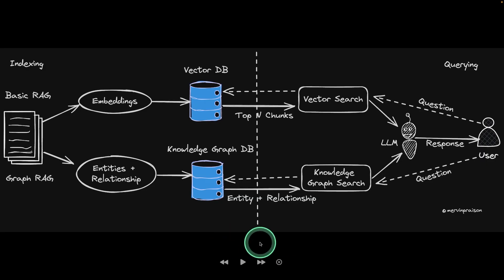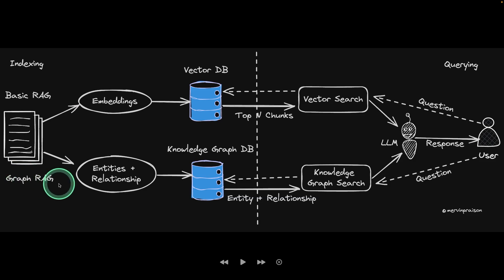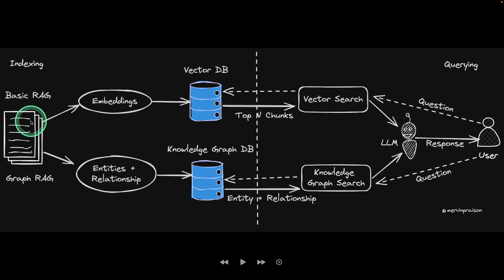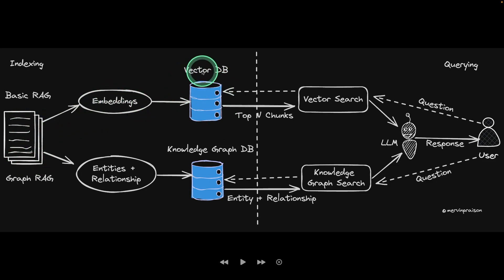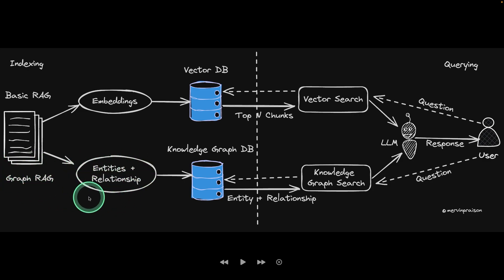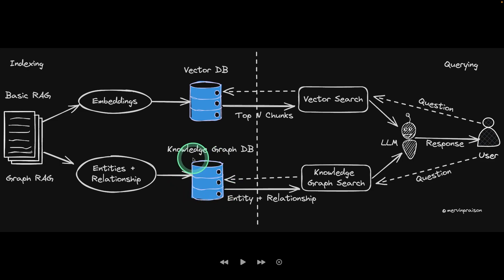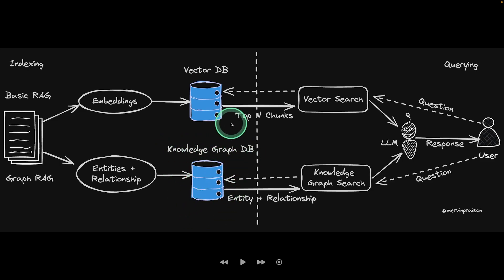First, let's get to the basics. What is basic RAG and what is GraphRAG and how they are different. So basic RAG is a process by which you convert the data into embeddings and then store that in the vector database. But GraphRAG, you extract entities and relationships from the data provided and then save that in a database, such as a knowledge graph database. So this process is called indexing.